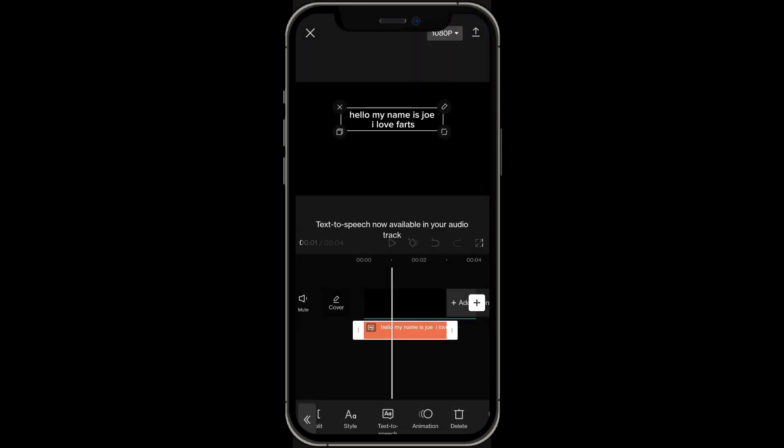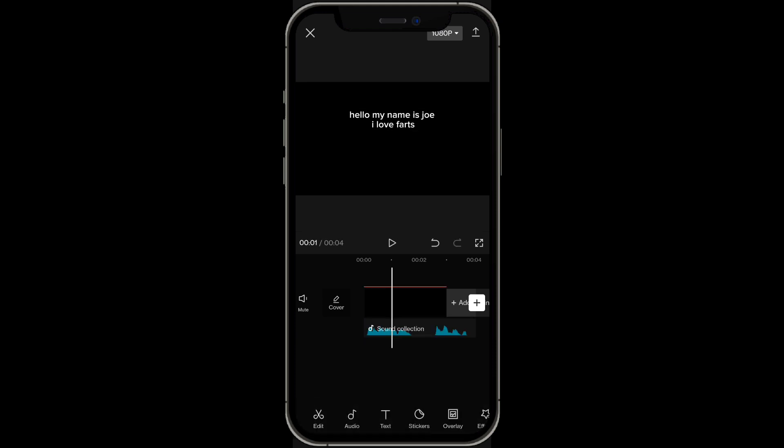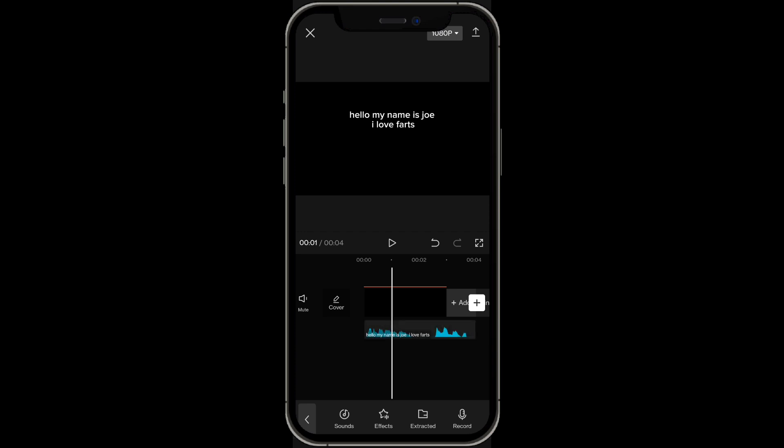This is going to take a couple of seconds and then now if you head on over to the audio section, this is going to be your text to speech and you can edit that as well if you desire.